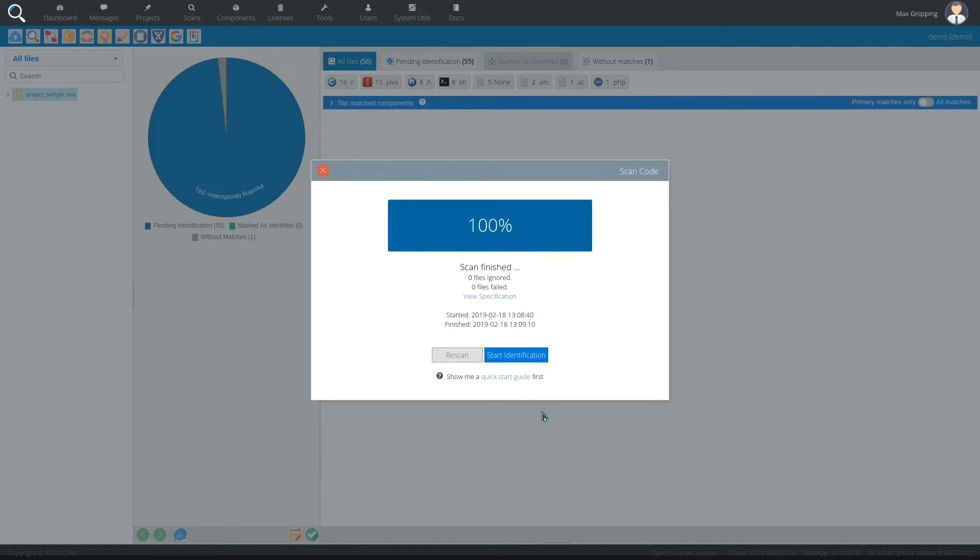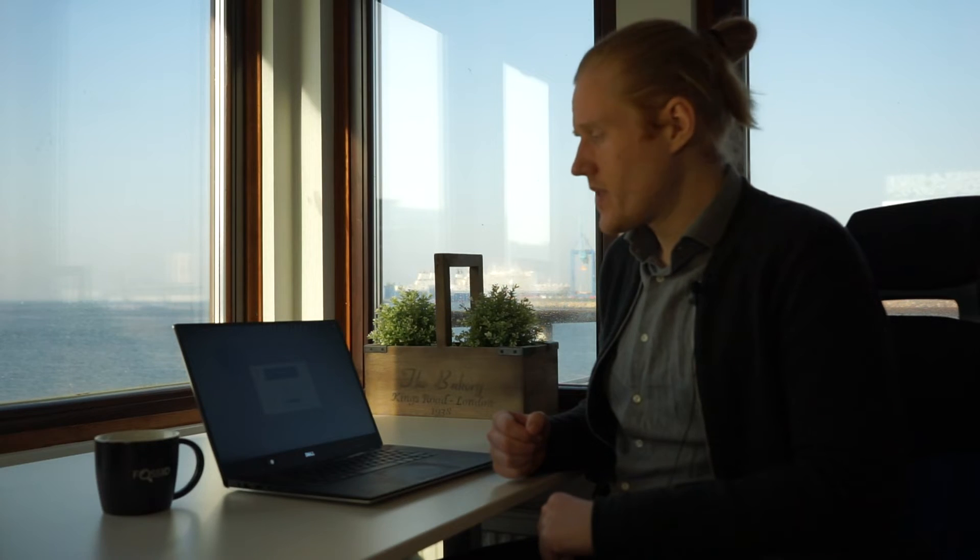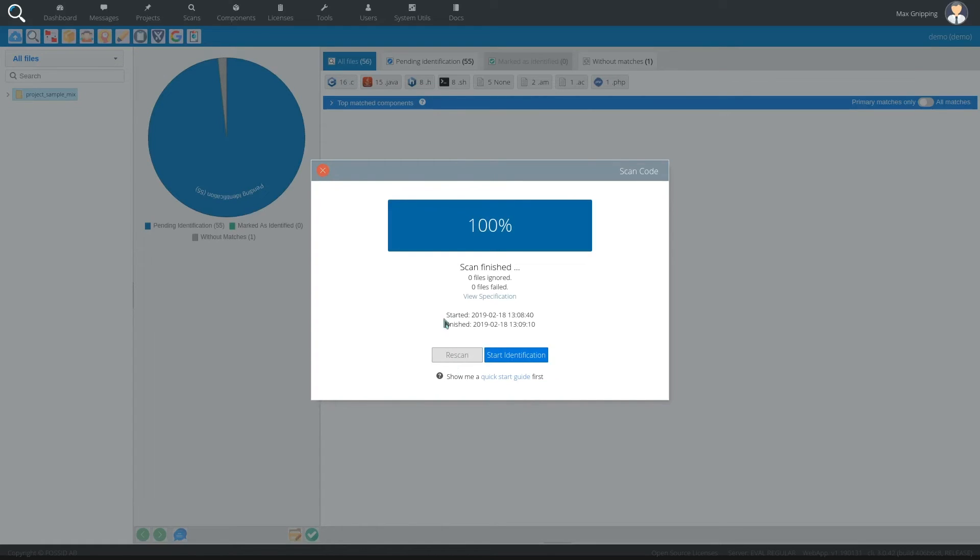And then it will scan all these towards the over two petabytes of code that we have in our knowledge base. And as you can see this took about 30 seconds to complete.